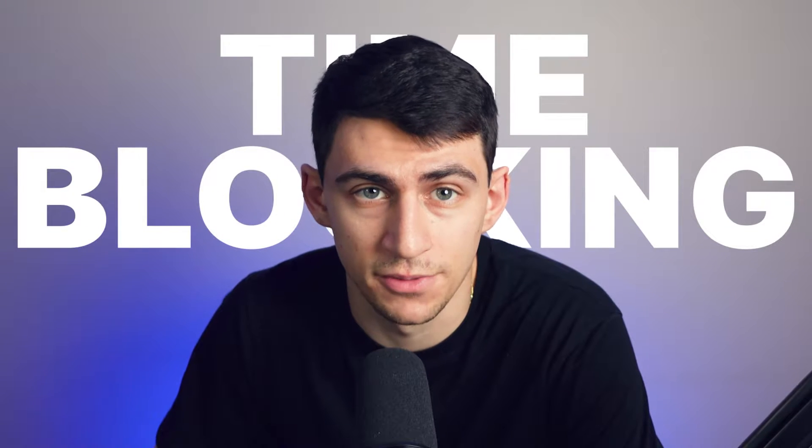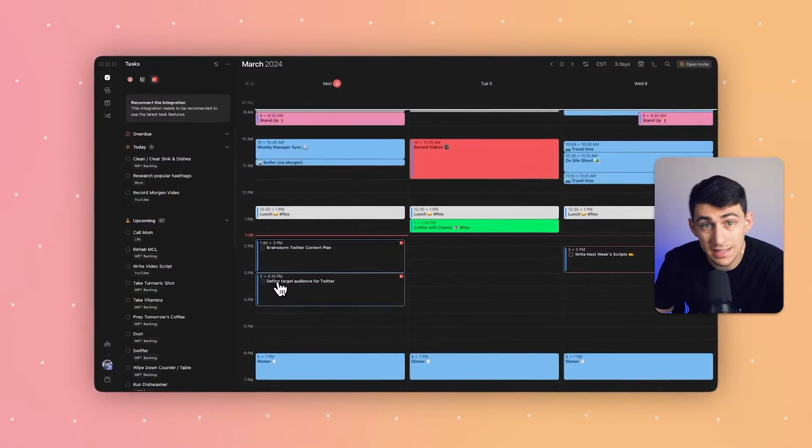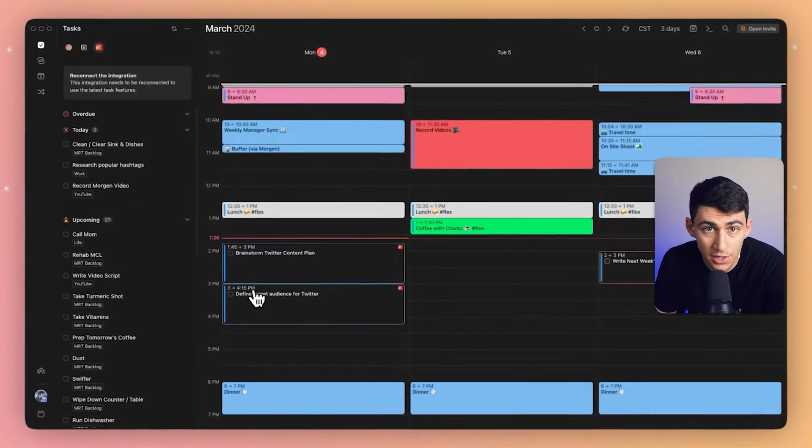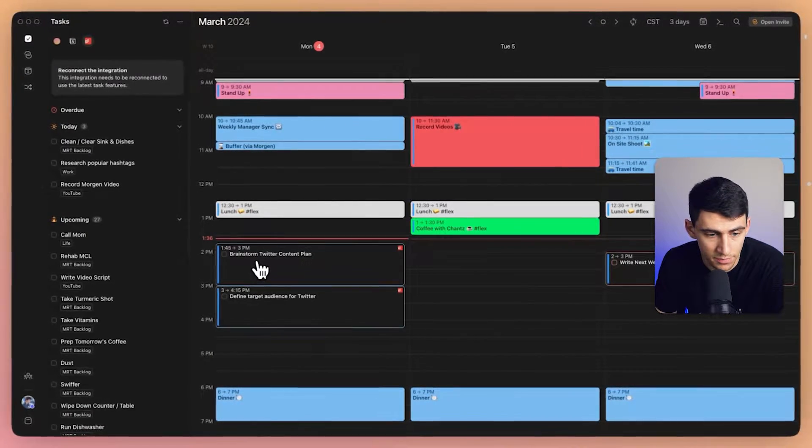Time blocking is an active focus. It pushes me to be intentional about which tasks I prioritize and schedule in my calendar, and which ones simply don't fit with everything I have going on. When I see a task time blocked on my calendar, I know this is what I will devote my energy to.